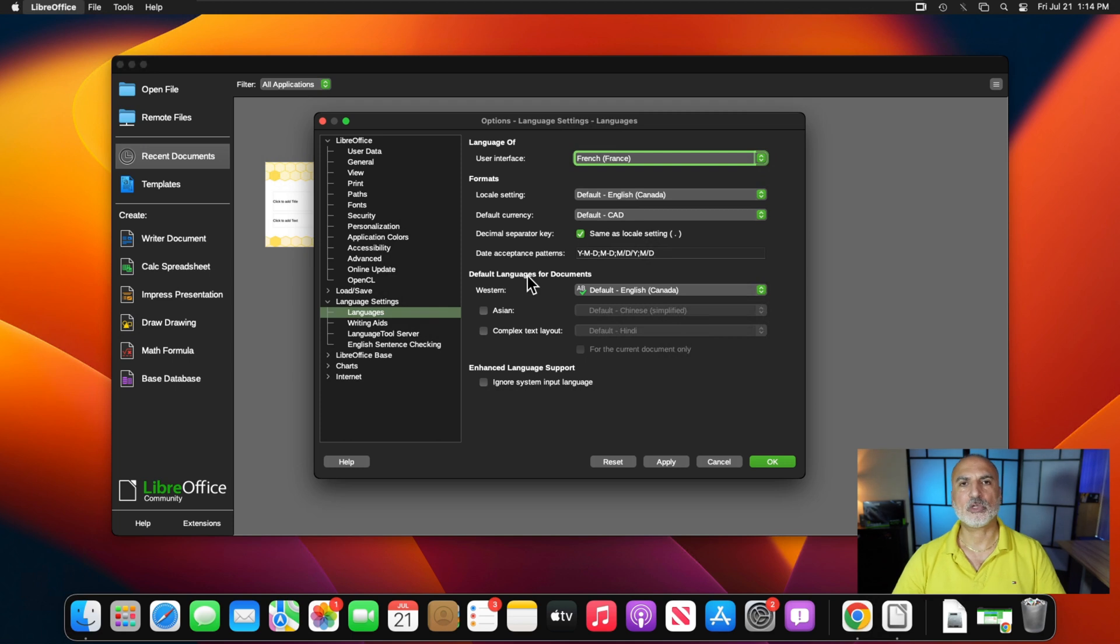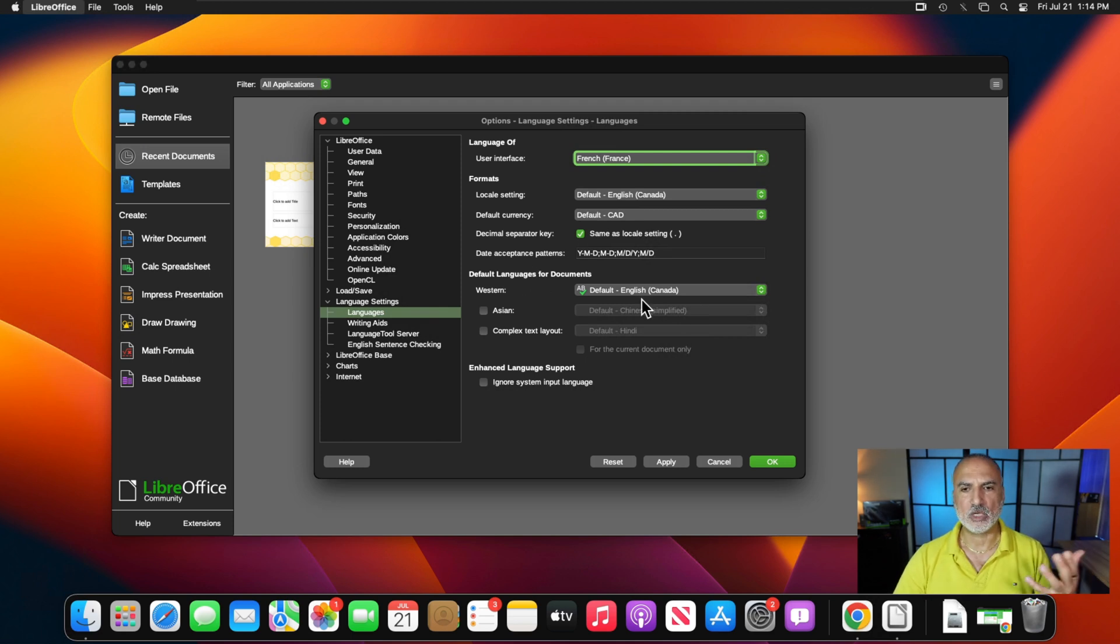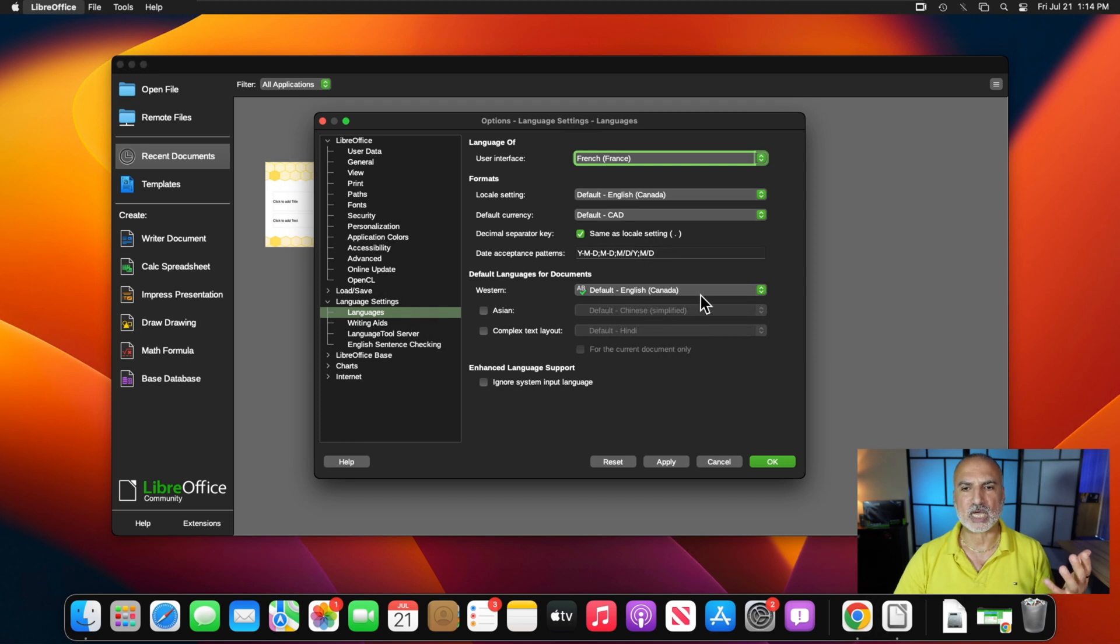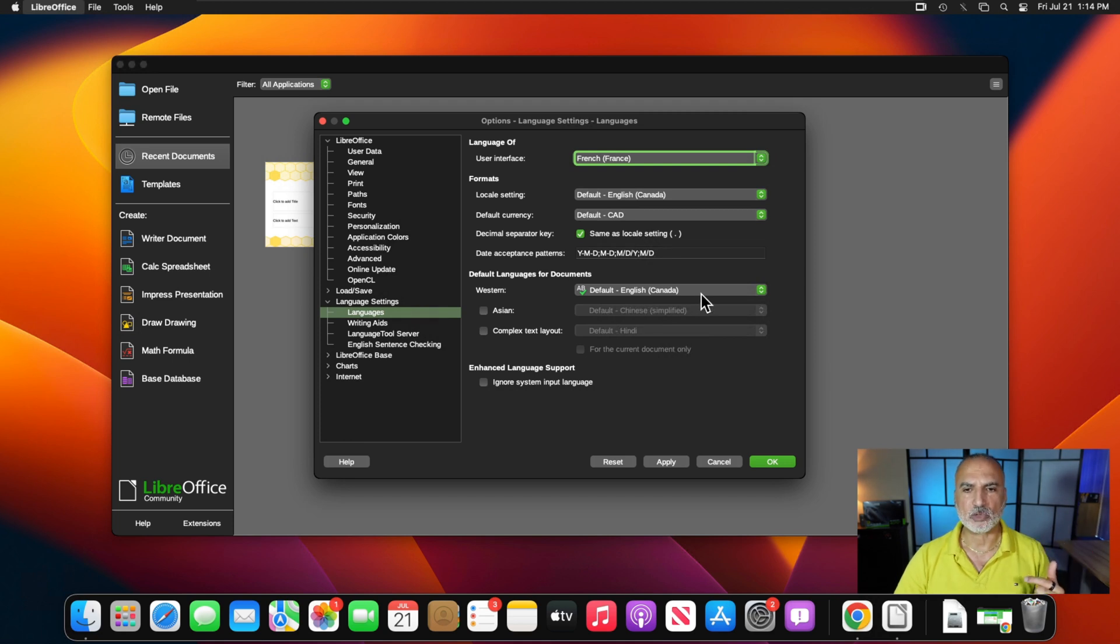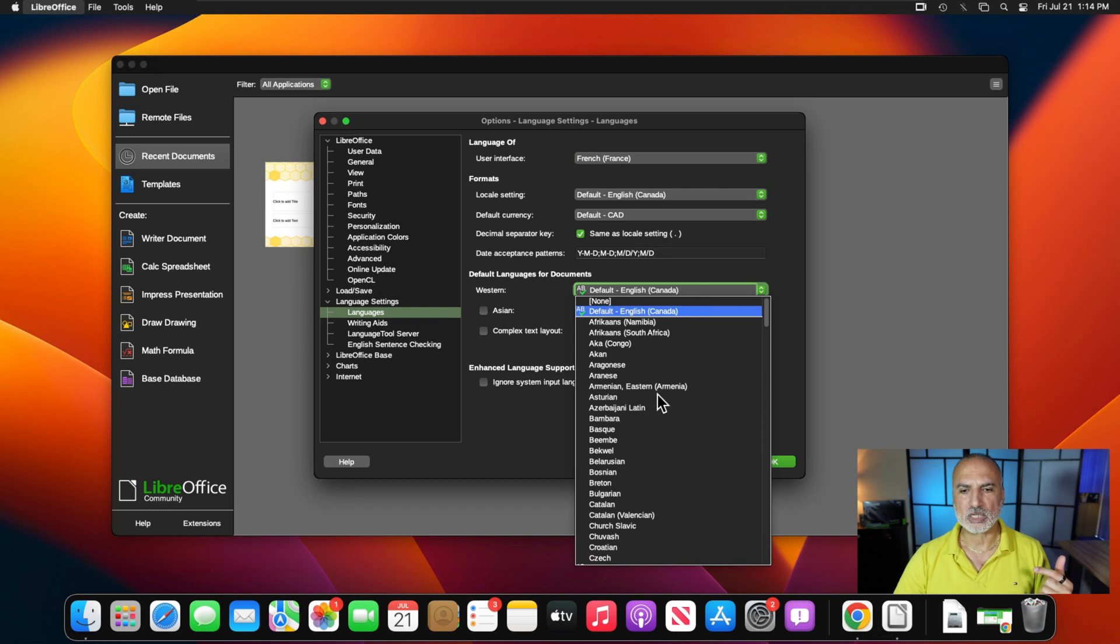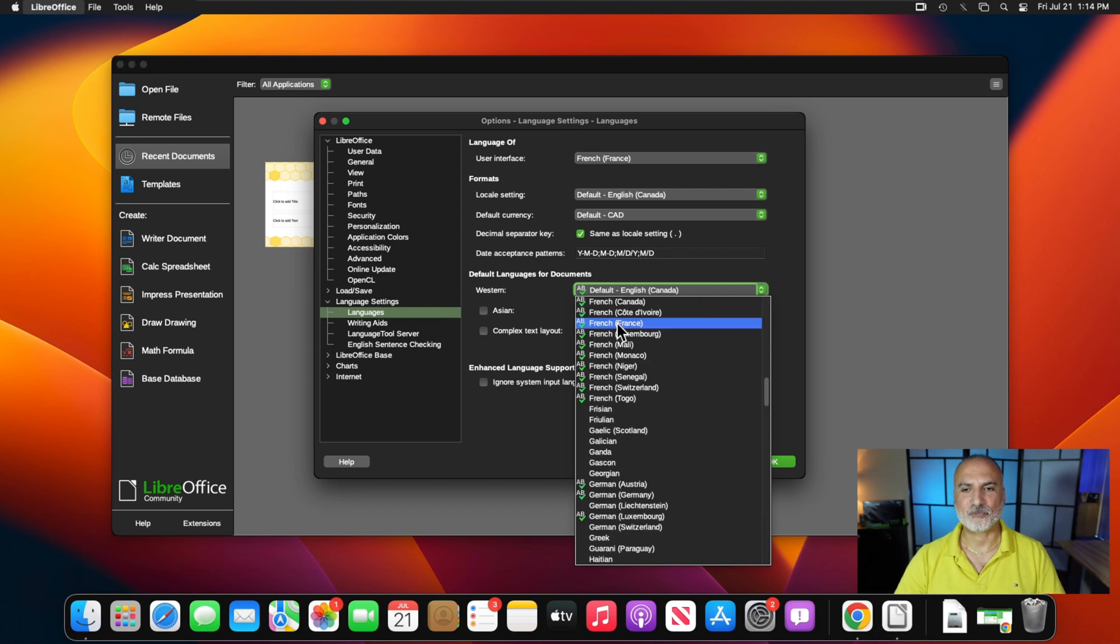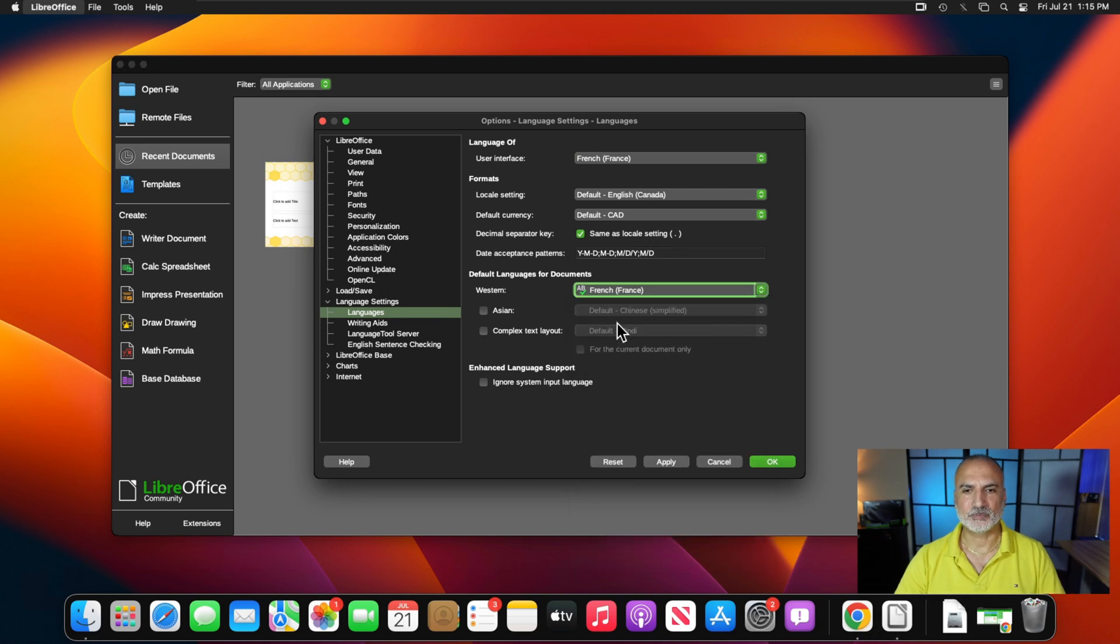And then I told you also that I want to show you how to change the proofing language. So here the proofing language by default, it was English Canada for me. So I'm going to choose now the French language. So click also on the drop-down list and choose France. And now click on OK.